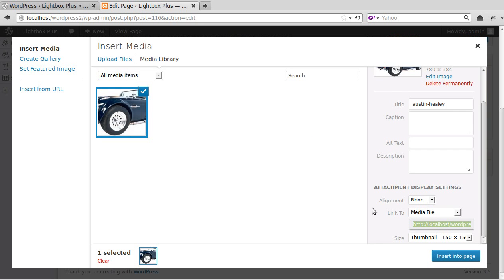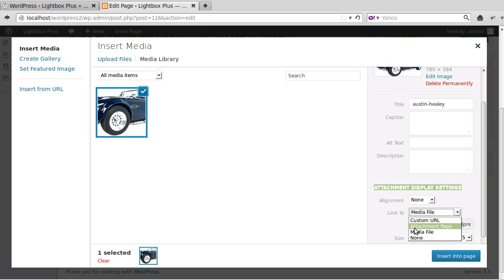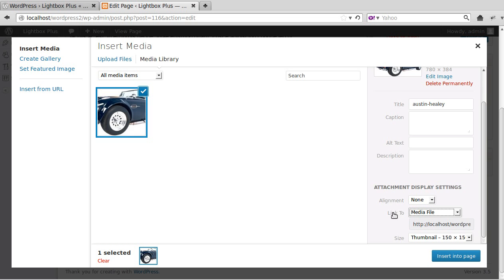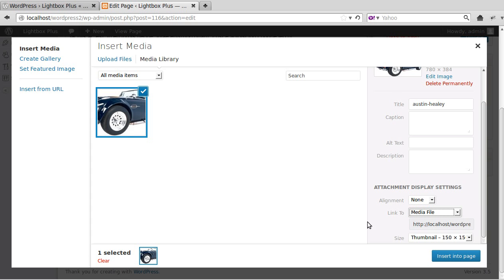Now this is the only bit that you might get confused with. When you're uploading the image, look where it says Attachment Display Settings. You've got to choose Media File. You can't have it as an attachment page or anything else. If you want the lightbox to work, you've got to choose Attachment Display Settings, link to Media File.